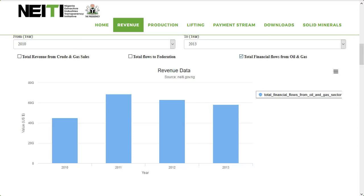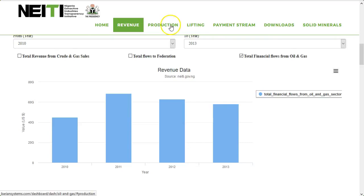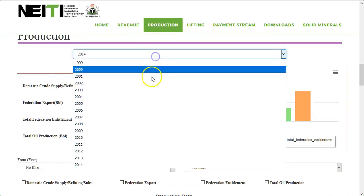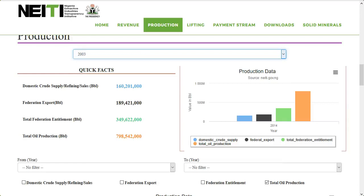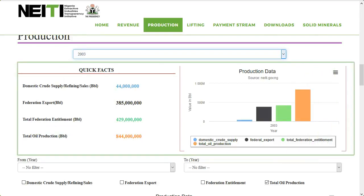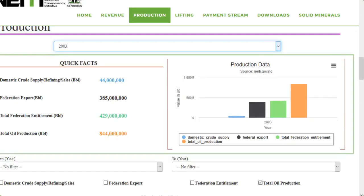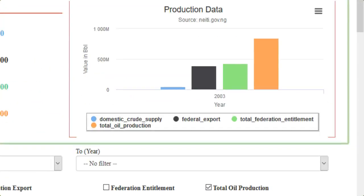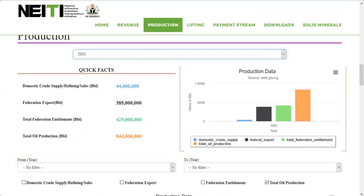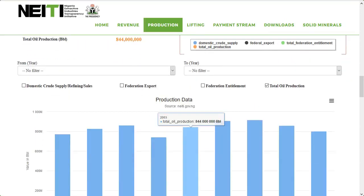Production. Just like revenue, it has quick facts and production data. This section shows you the production of a particular year and range of years by selecting the drop-down. The visual data can also be downloaded in different formats.